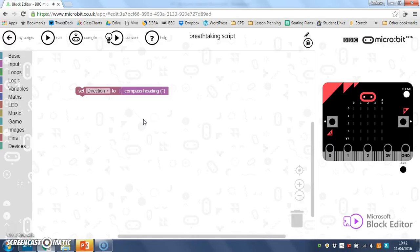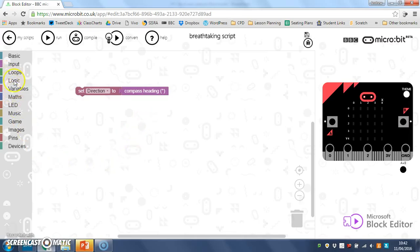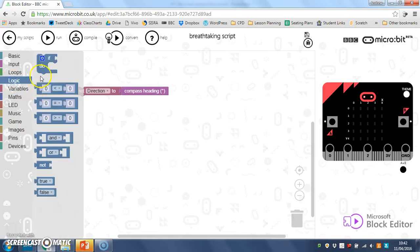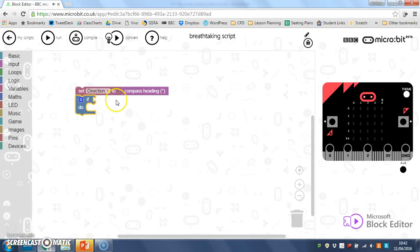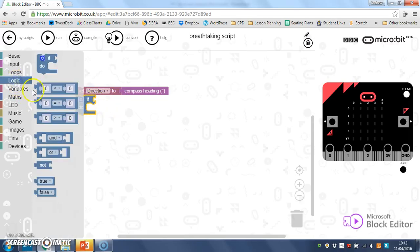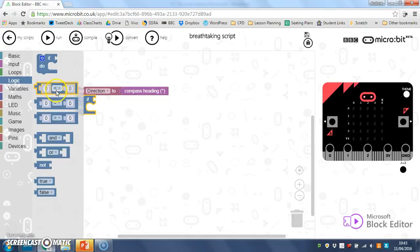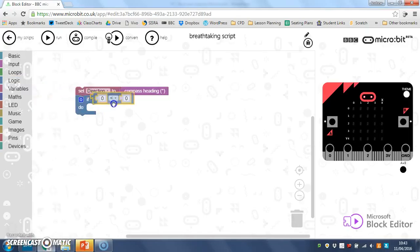Now all I need to do is get my micro:bit to say if the compass heading is this many degrees, say north. So that's what I'm going to do. I'm going to use some logic with an if, and here I'm going to join on more logic. I'm going to use my less than, which is this crocodile sort of jaws which is thinner on the left hand side.